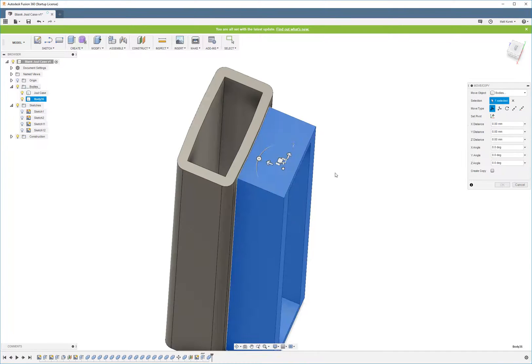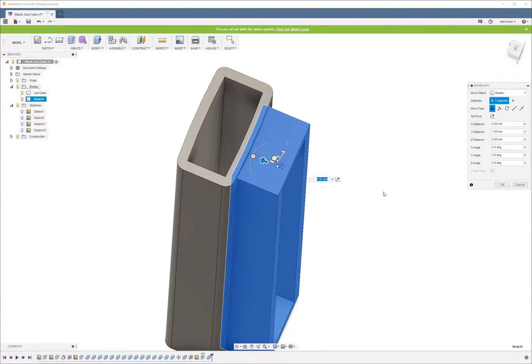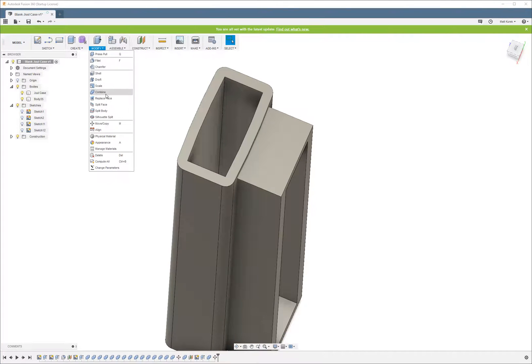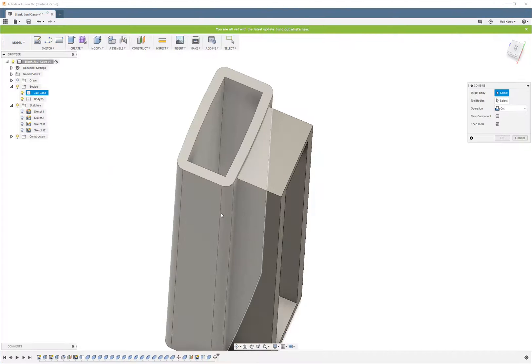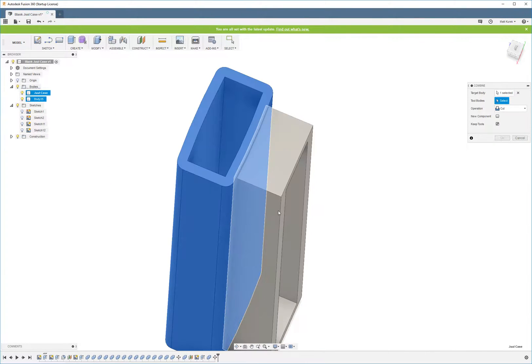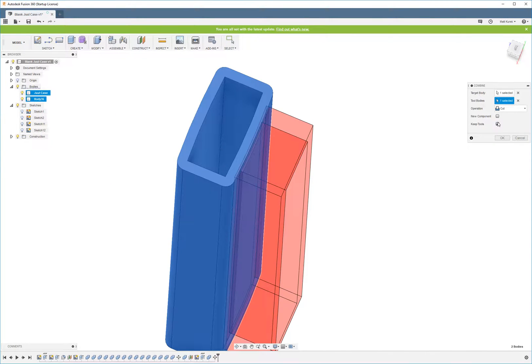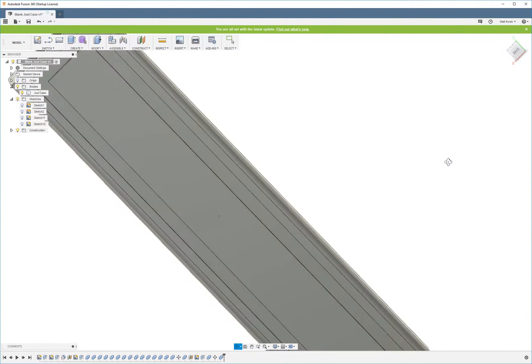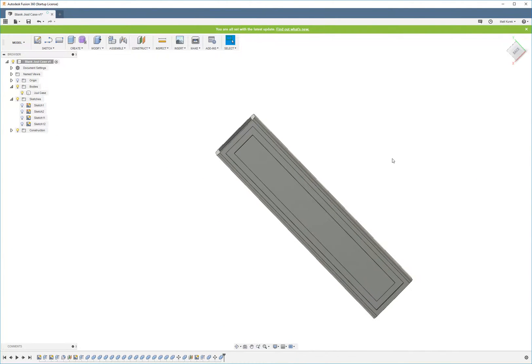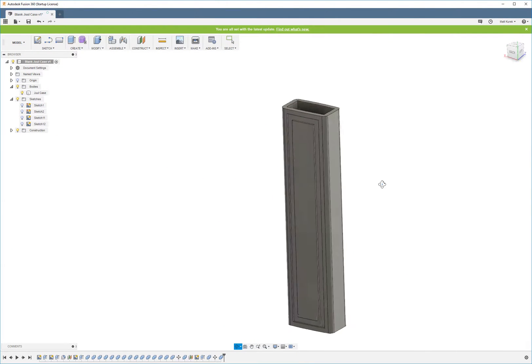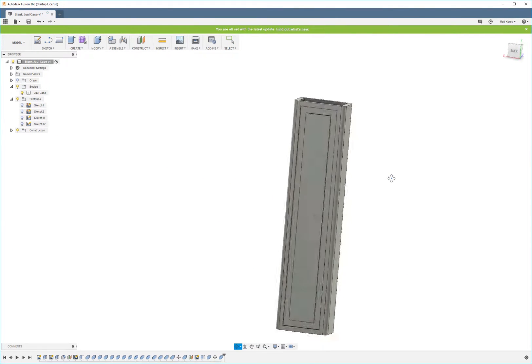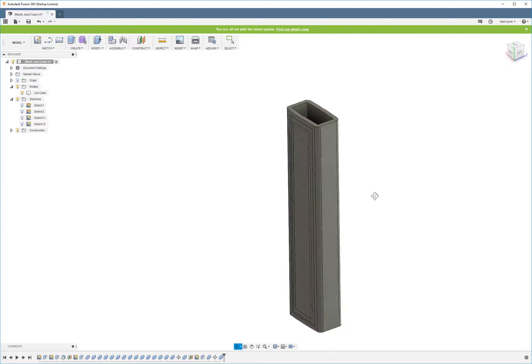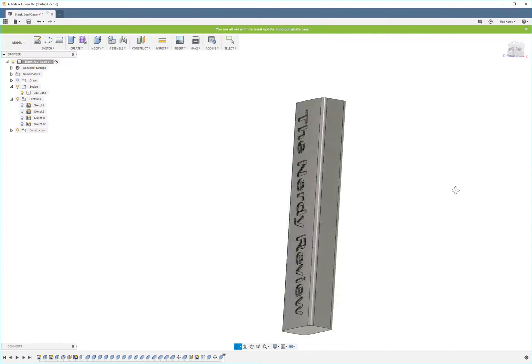So now we're going to move this one in. I'm going to do a 0.5. Do another cut. Now we're starting to get some designs on the edges.